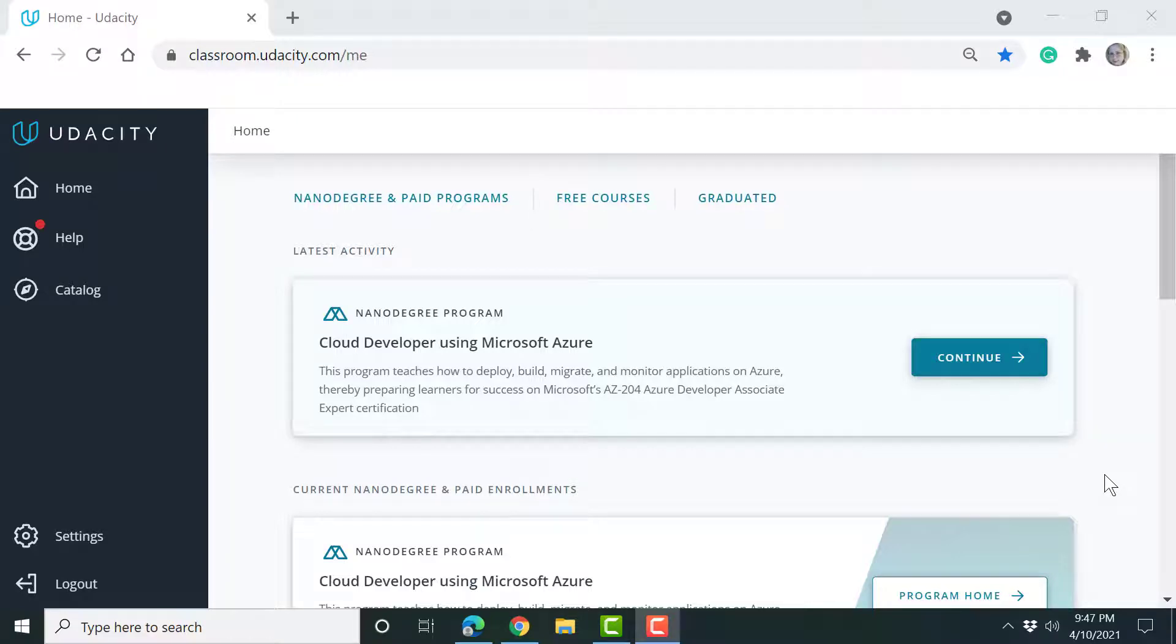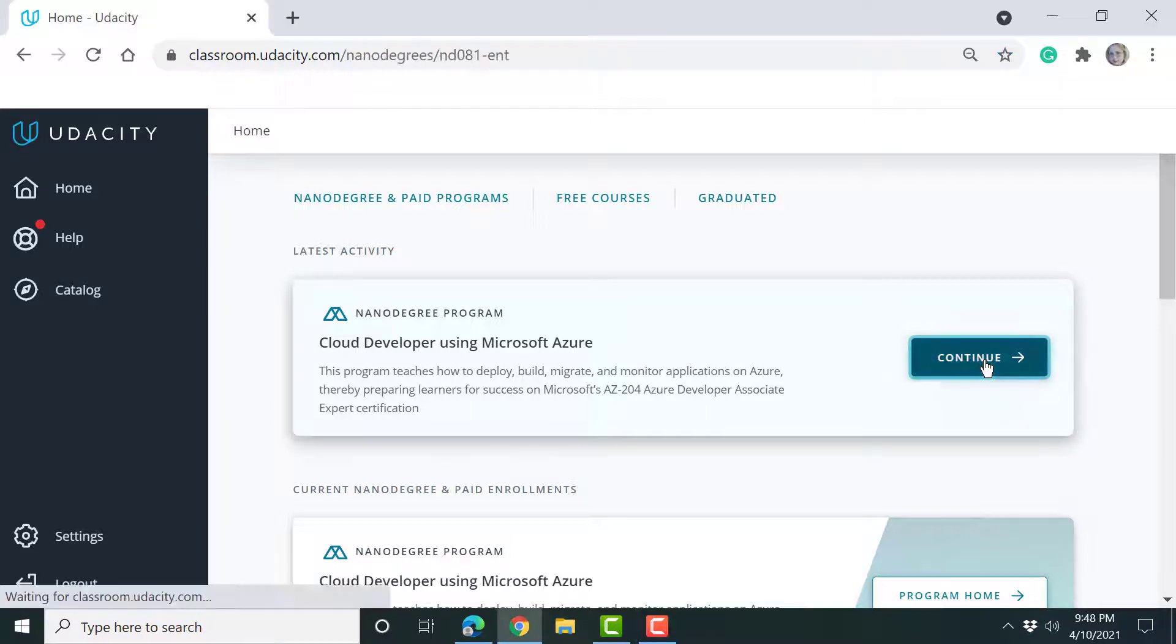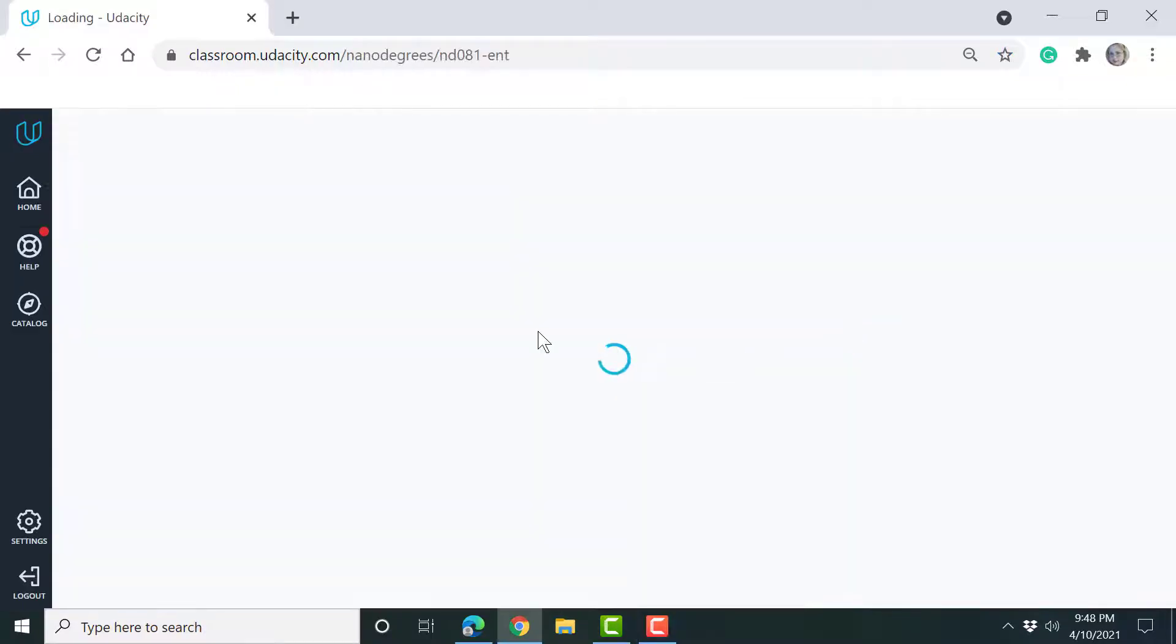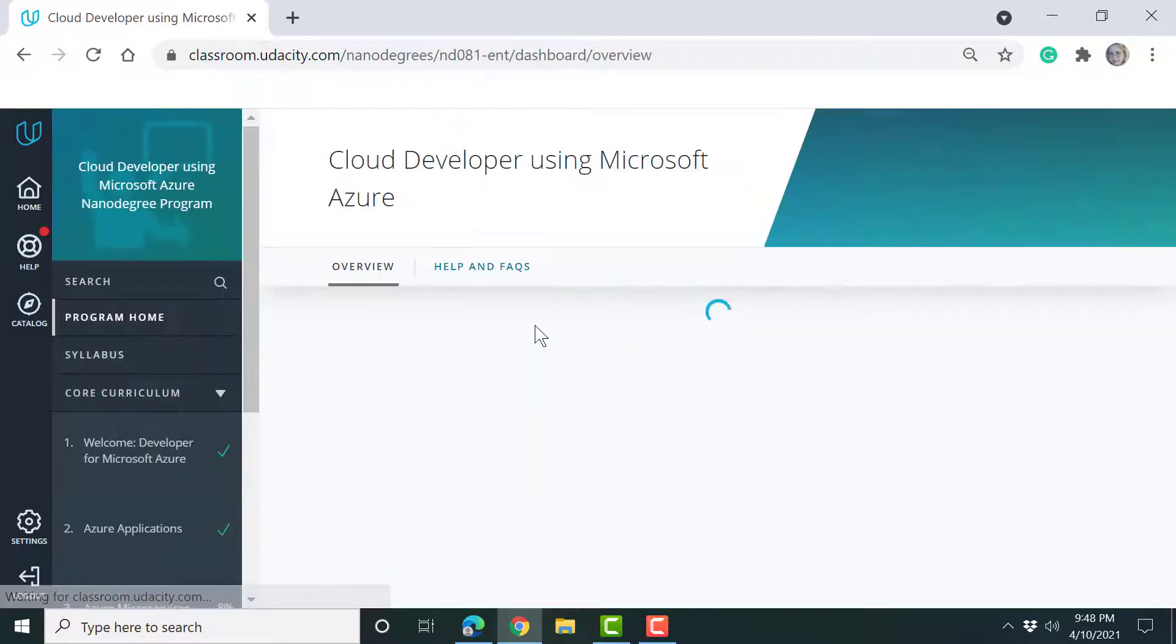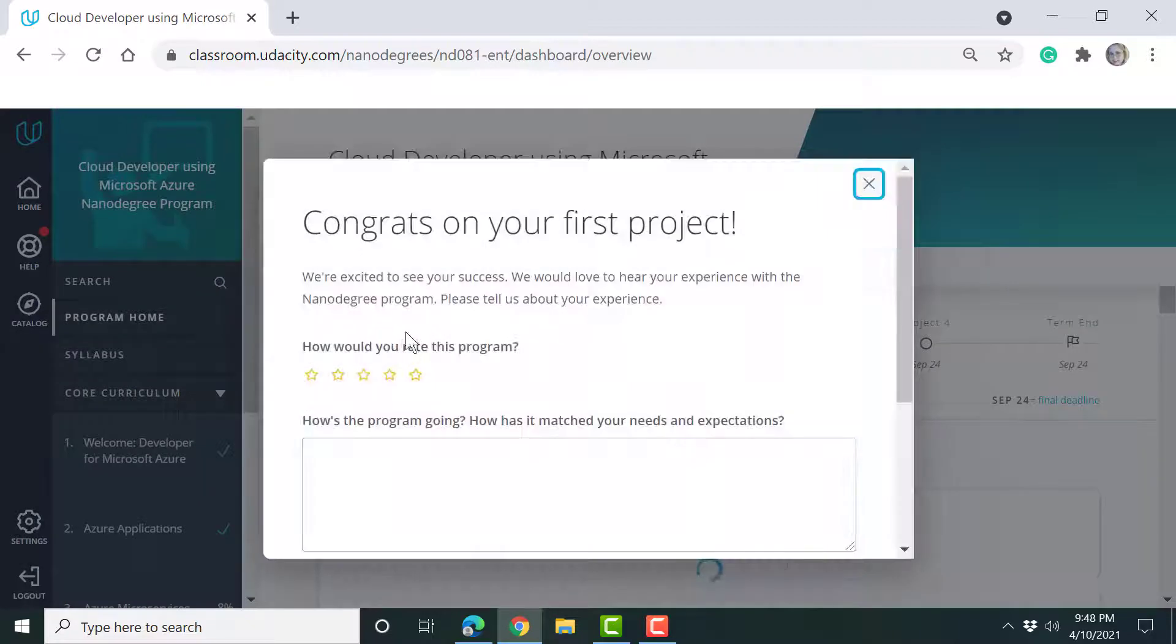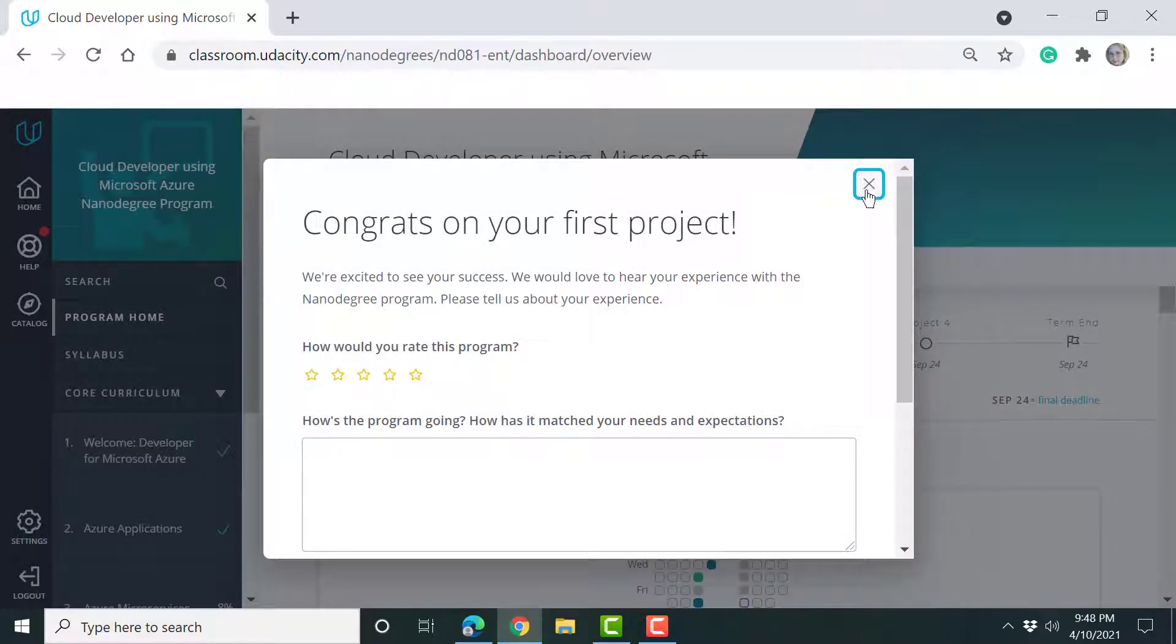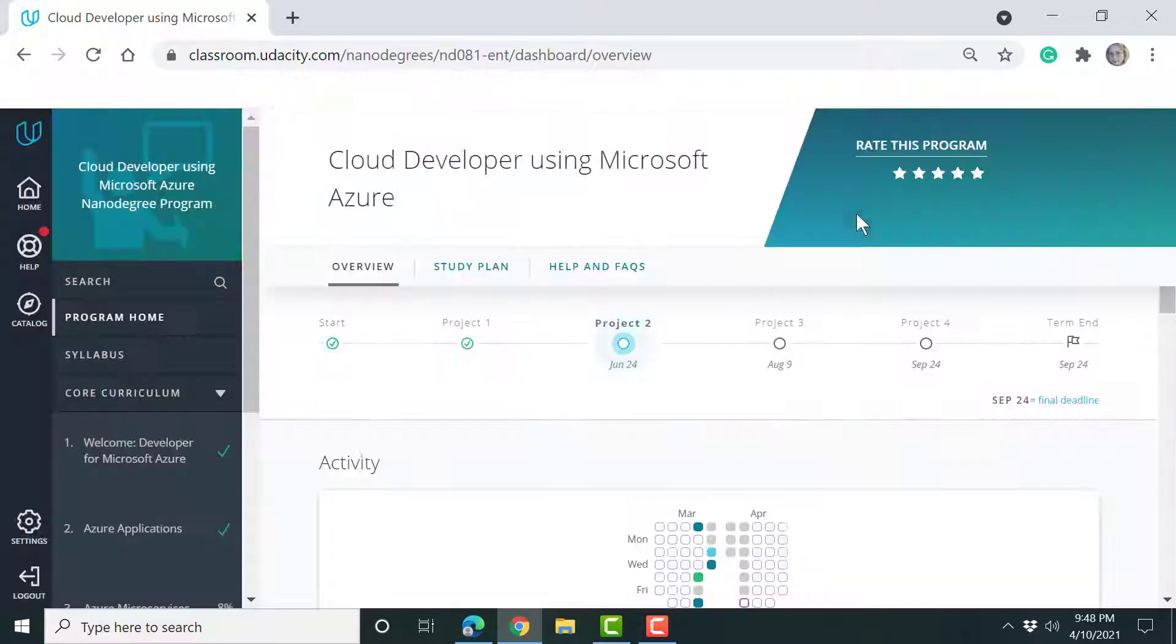Hi, my name is Kathleen West and today I'm going to demo my first project for the Udacity Cloud Developer using Microsoft Azure Nanodegree program. So let's go ahead and take a look at it. Oh, thank you congratulating me on successfully completing my first project.